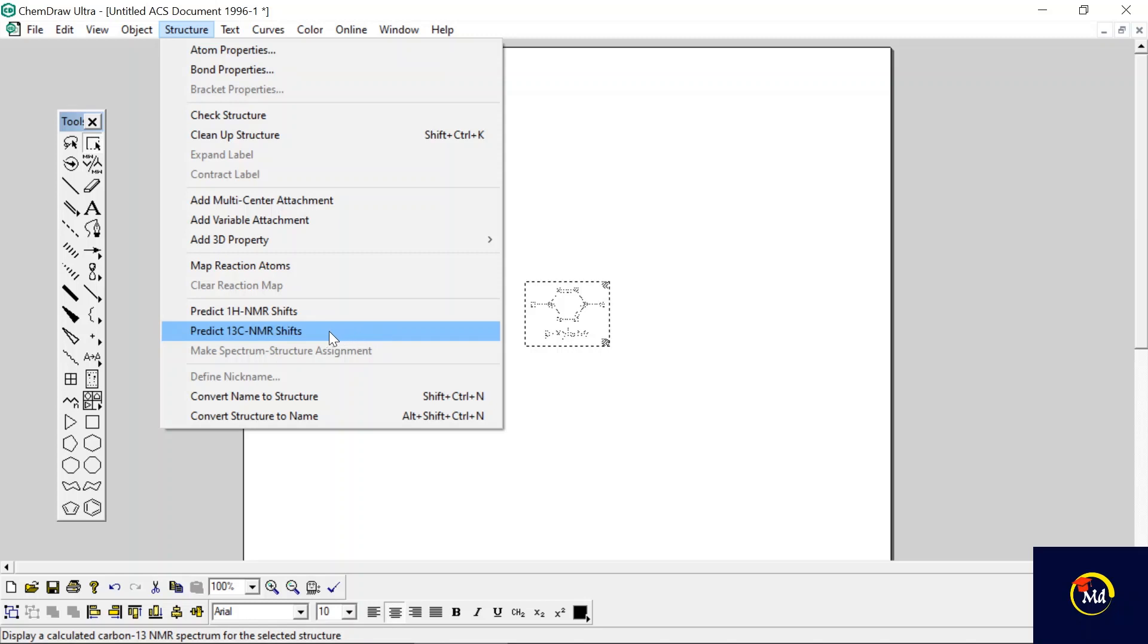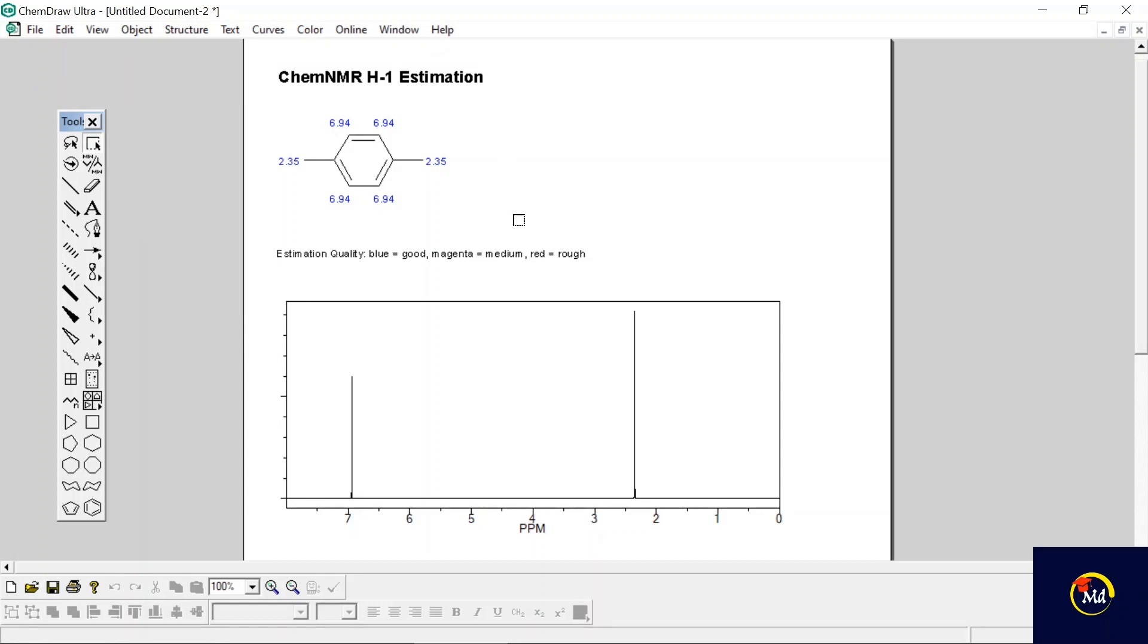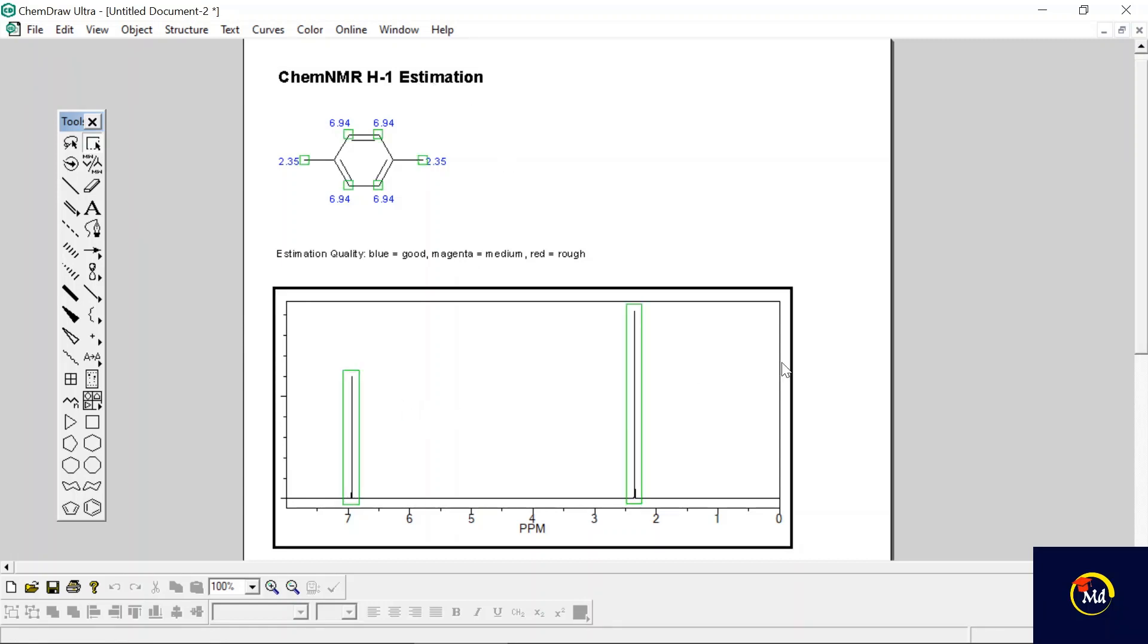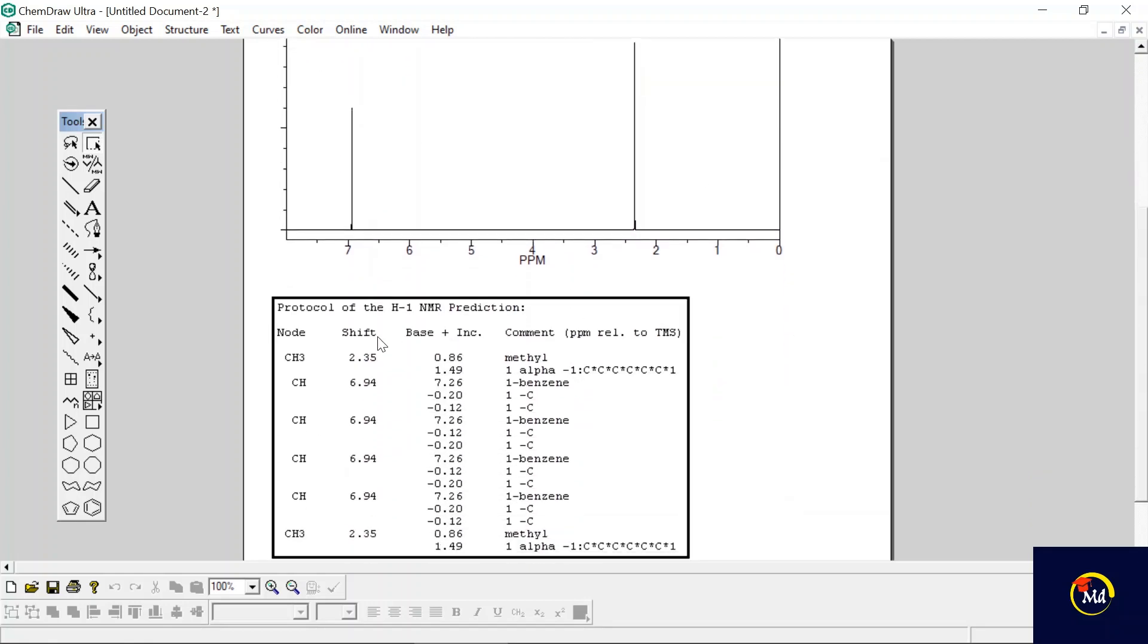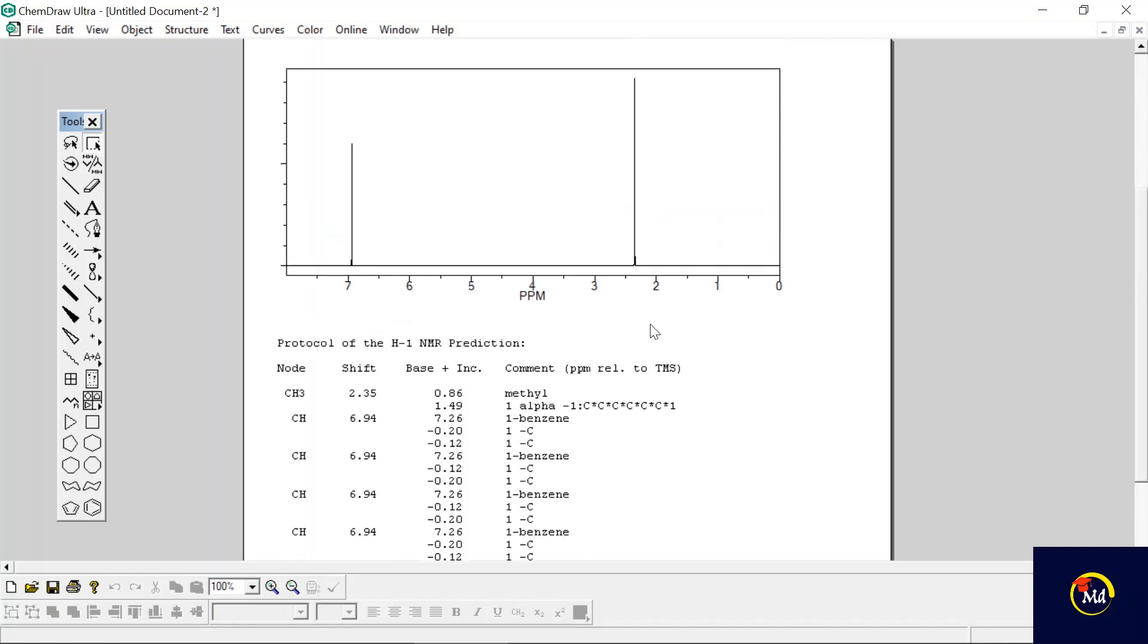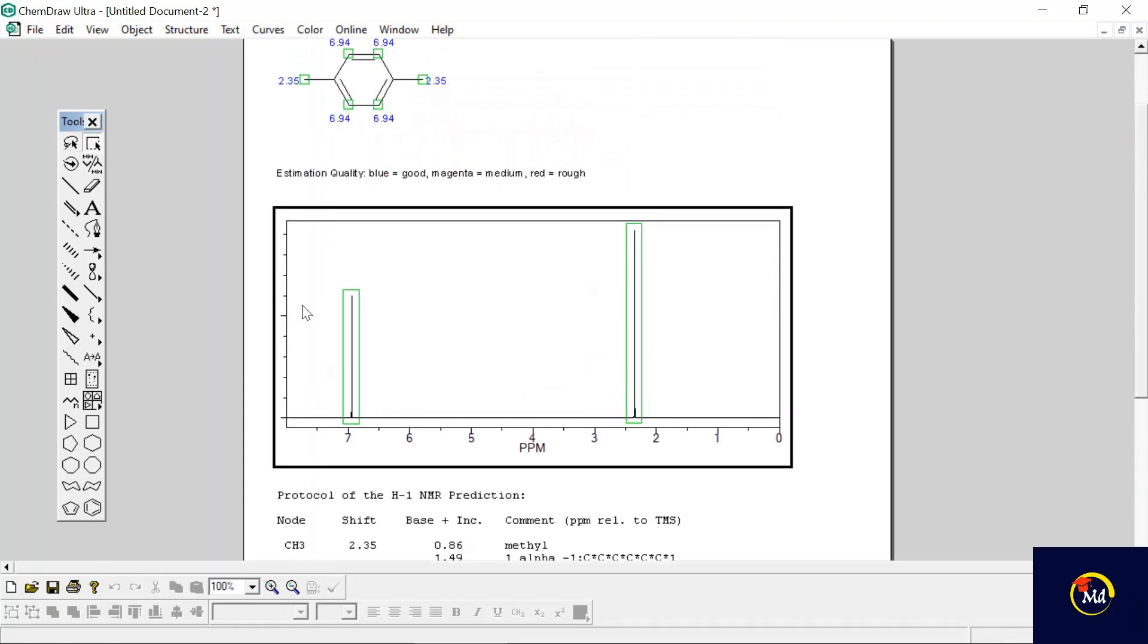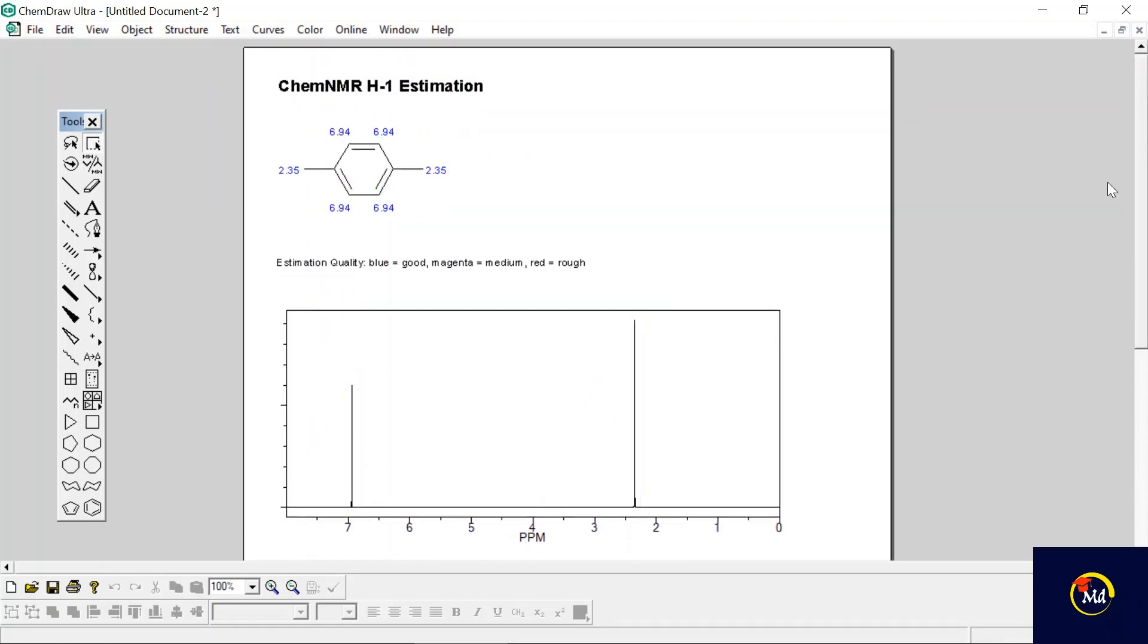Now you can see there are two shifts for para-xylene in 1H NMR estimation. These are the two shifts, and this is the table showing the number of shifts. This is particularly one 1H NMR shift.